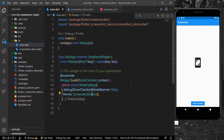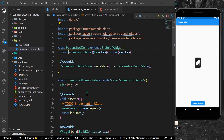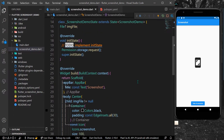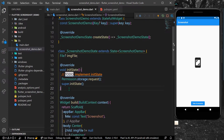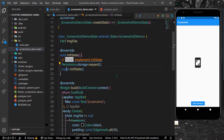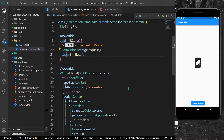Hello guys, welcome back to my channel. In today's video we are going to see how you can take screenshots inside a Flutter app. Let's start with our demo app. As you can see, inside our demo app I have requested the permission for storage when our app is initiated.